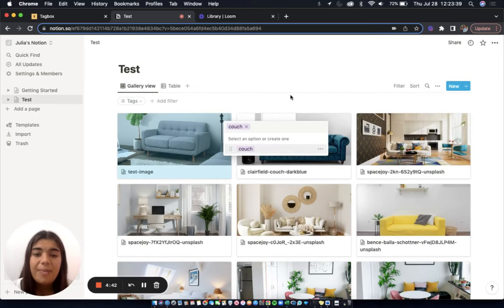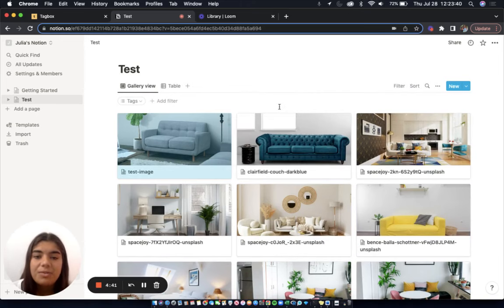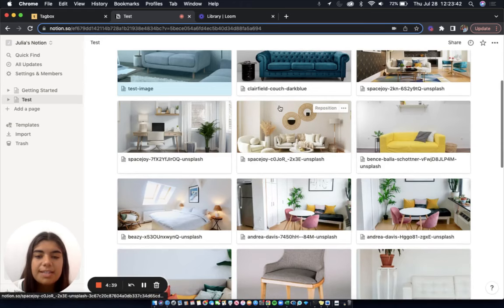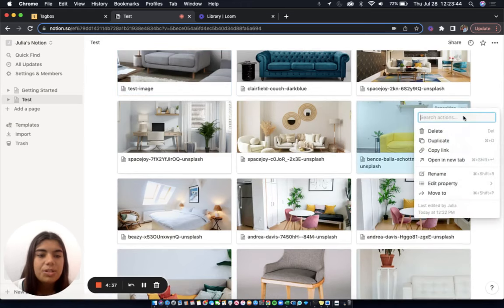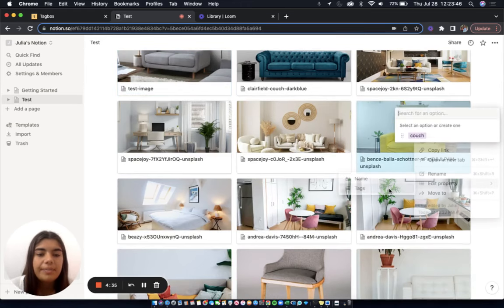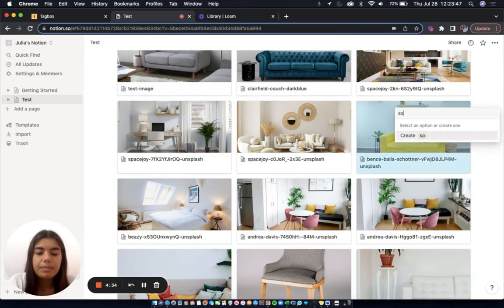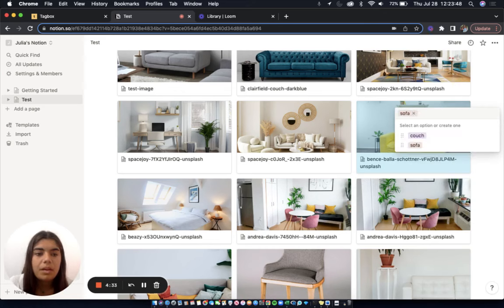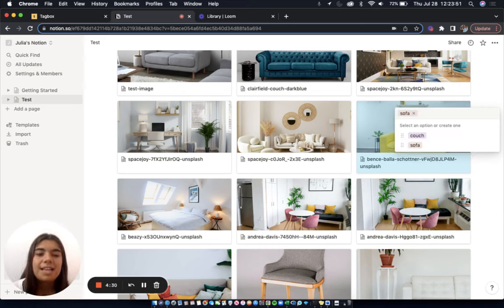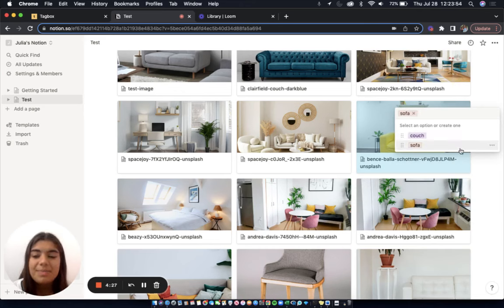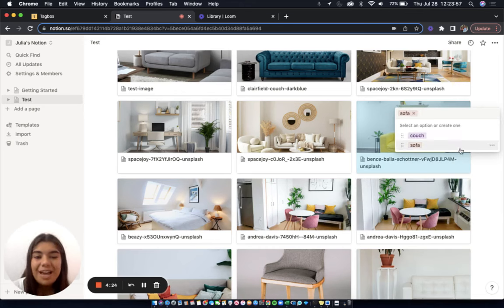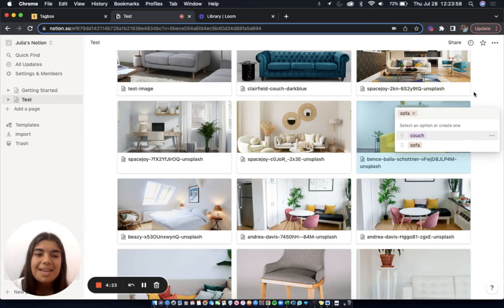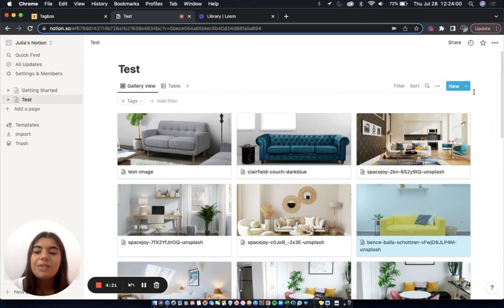Now, I have many images of couches in this workspace, but let's say one time I choose to use the word sofa instead. Unfortunately, Notion doesn't recognize that couch and sofa are actually the same thing and lets me add the tag sofa as well. Now, I have two tags that mean the same thing, which can get a little bit confusing.